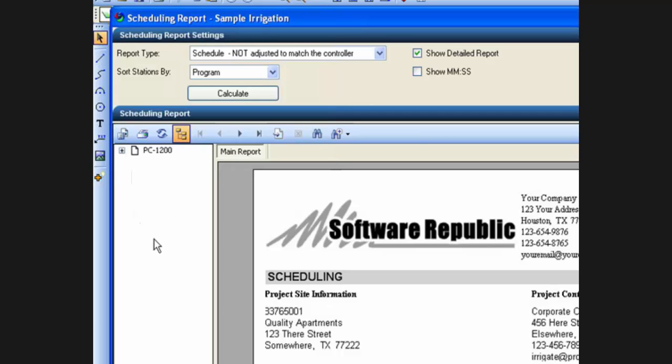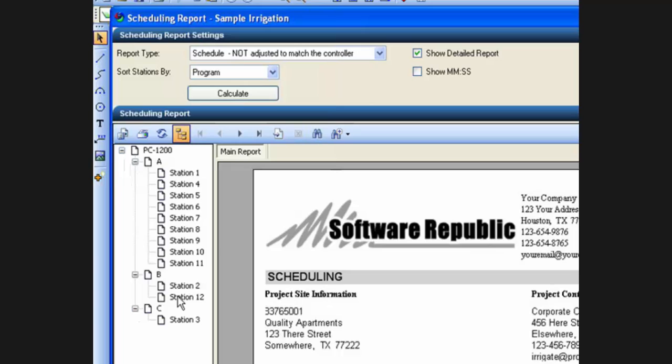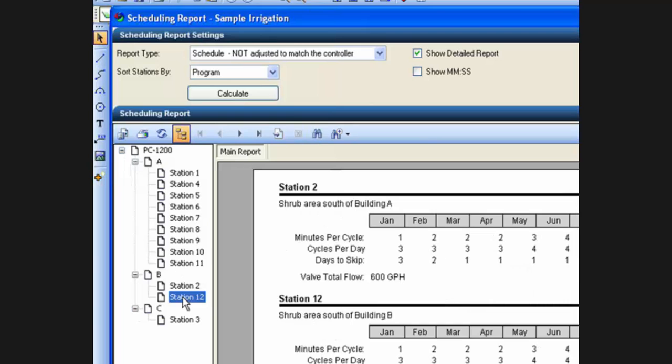Here on this report, first we have our tree over here. This will show us, on this particular controller, there are three different programs. These are the stations assigned to each program on the controller. I can click on any one of these stations and it will take me to the page where it is showing that information.